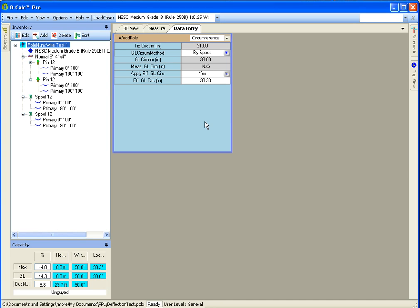So that's the effective circumference tool, and it's a very useful way to very accurately model the remaining capacity on a pole that includes damage and rot.